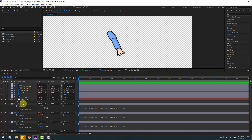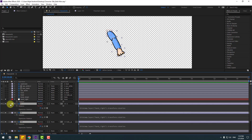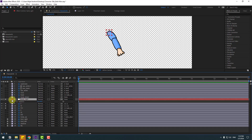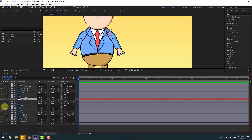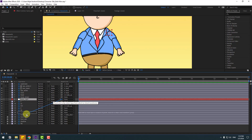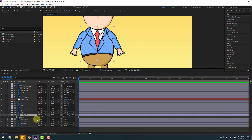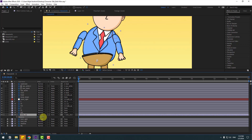Select all hand layers, close them, close Hand Right, and un-solo all layers. Select Hand Right and link it to Body Up. Select Body Up and press R to see the rotation — looks nice.